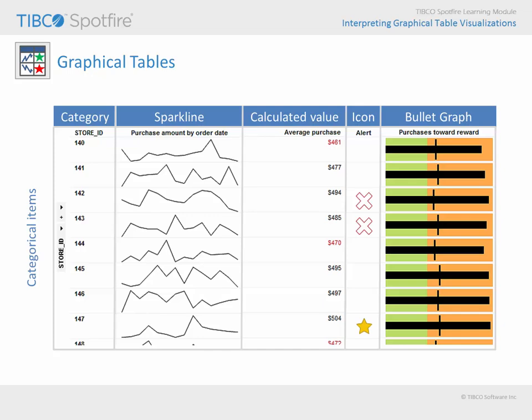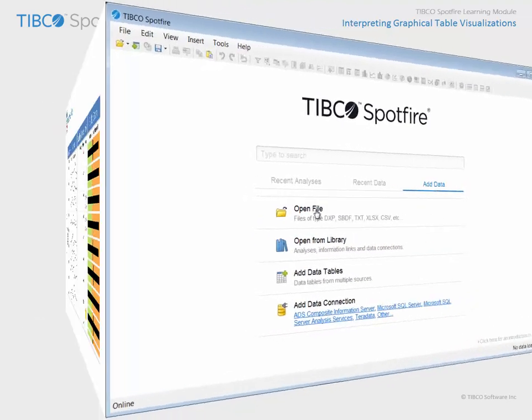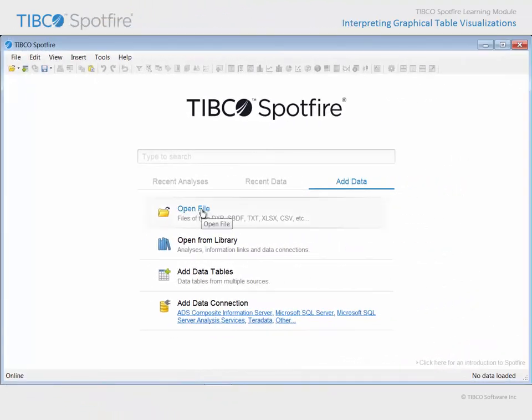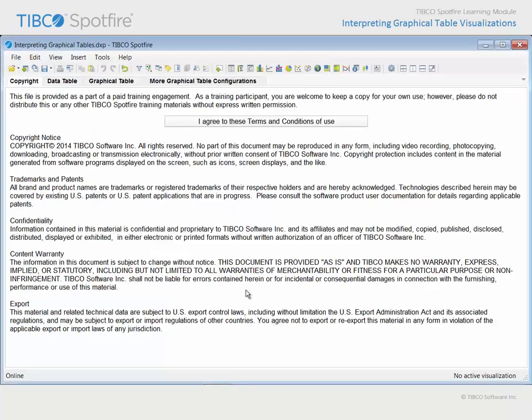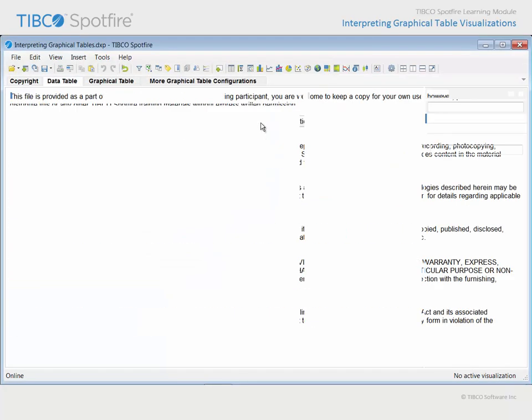Let's take a closer look at the graphical table visualization in a configured demonstration example. Use Open File and navigate to the example with Interpreting Graphical Tables in the title. Click Open and agree to the terms and conditions of use.